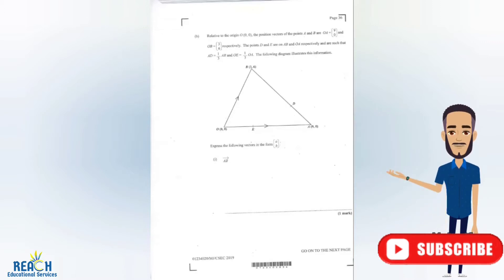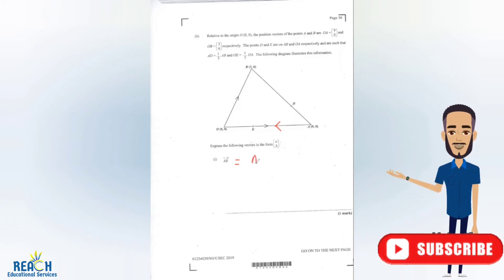You might see the questions or the instructions leading to a column vector. The first one is the vector A to B. Now, A to B is over this section right here. So obviously this is a triangle. How do I get from A to B? This is the direction that I'll be going in. From A to B, I'll be going from A to O — just going to change this arrowhead and go to the left — then from O to B, going up or going to the right. That's vector OB.